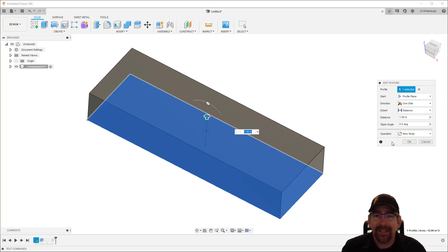Now, our first two operations required sketches, but not all operations do. To demonstrate, I'll select the Fillet command and select the four vertical edges — you'll notice I can even highlight and select an edge hidden by the model. I'll drag the arrow to set the radius to half an inch and select OK. That's a simple component, but we've covered fundamentally important concepts: how to create and define sketches using geometry, constraints, and dimensions; how those sketches form features; and how some features don't require sketches at all.